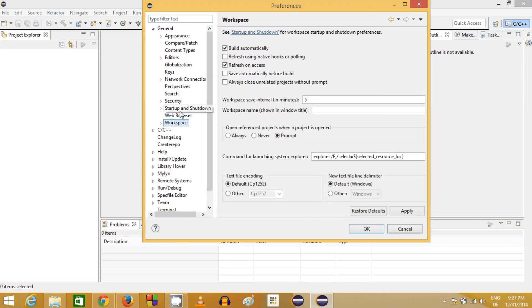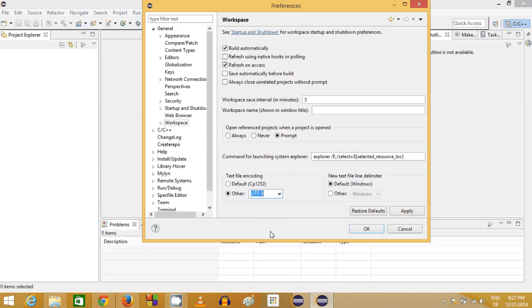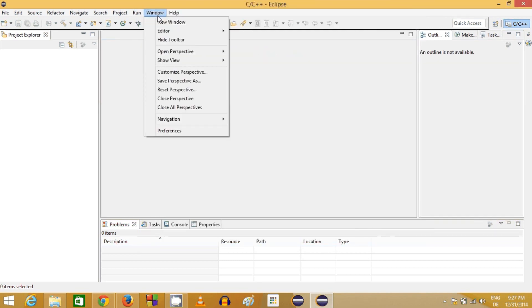In Preferences, expand the General category and click on Workspace. Under 'Text file encoding', change it from the default Windows encoding to UTF-8. Under 'New text file line delimiter', choose Unix, because Unix is the standard and it allows your source files to be used across Windows, Linux, and other operating systems. Apply these changes and click OK.